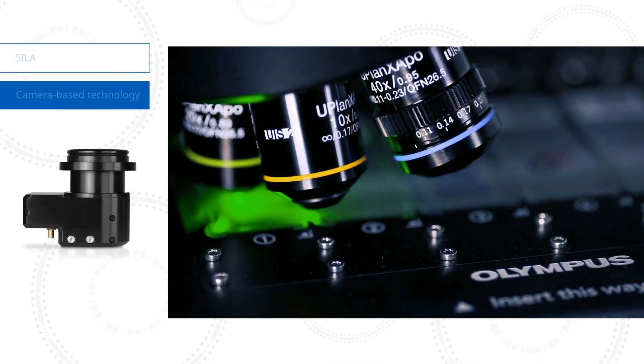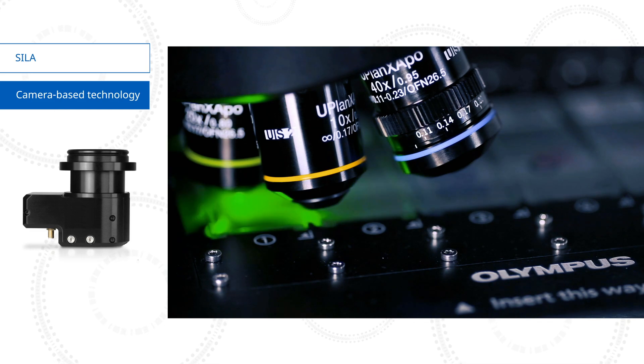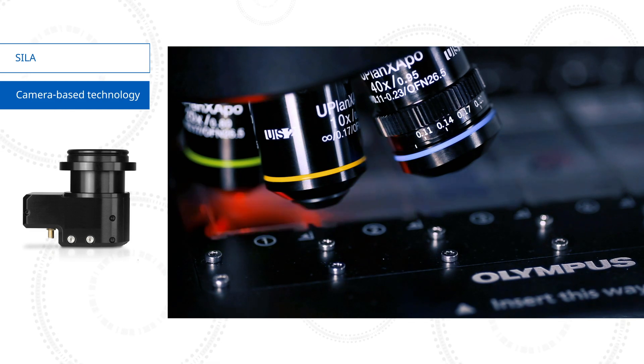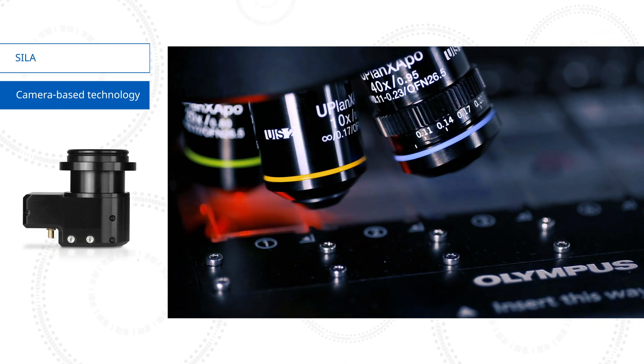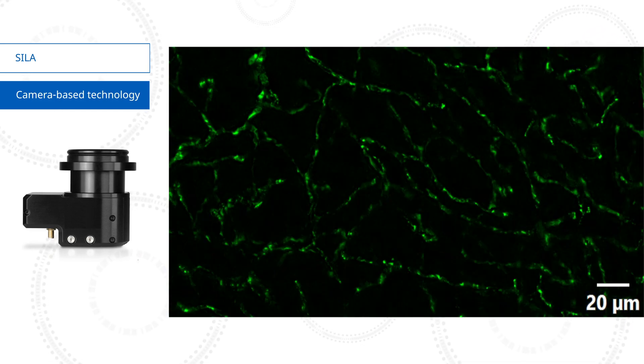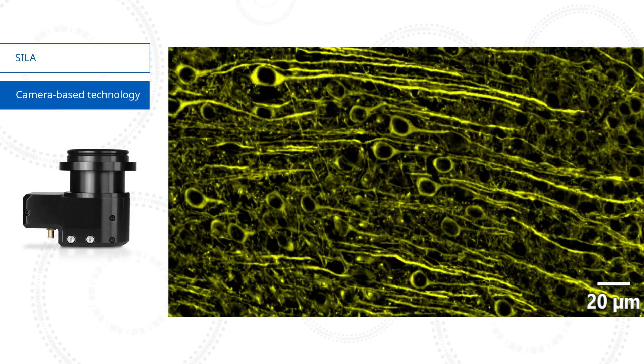This camera-based technology is optimized for fast acquisition of large images, free from out-of-focus blur.